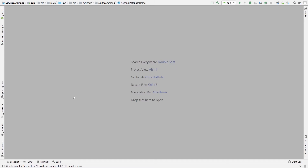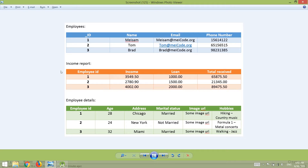I know that at the end of the previous video I said we are going to start implementing SQL database in the Android environment, but I think it's a good thing to have a quick challenge to make sure that we are all on the same page about the SQL commands themselves. I want you to create three simple tables: the employees table, income report table, and the employee details table, and add all of these columns to them.